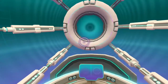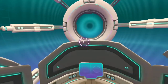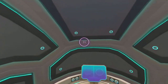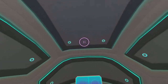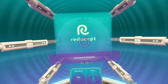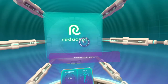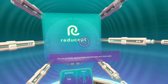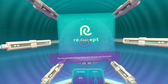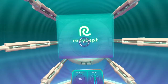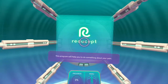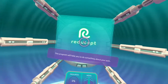Let's start at the beginning. Welcome to Redisept. You are probably playing Redisept because you have pain. This program will help you to do something about your pain.